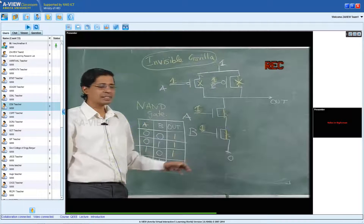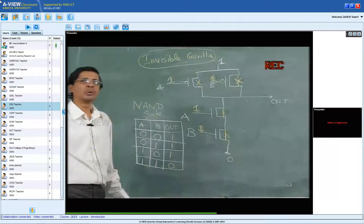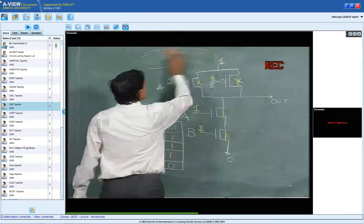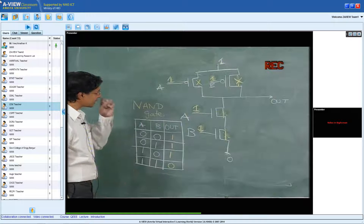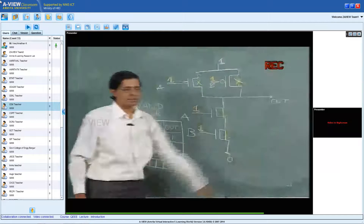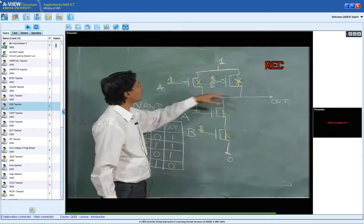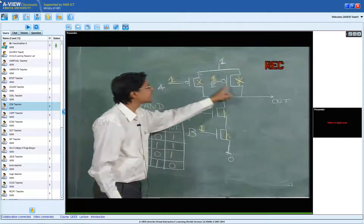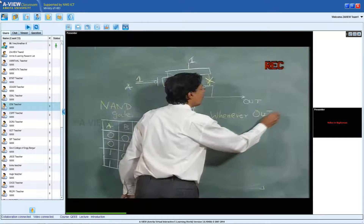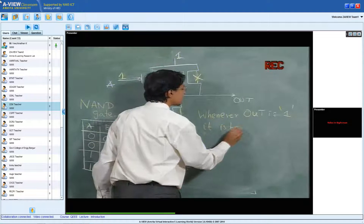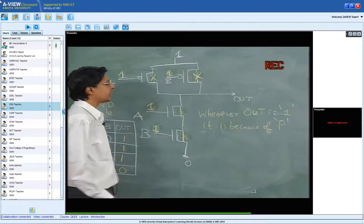I want you to do similar things when you sit through these lectures — observe more than what you see on the board. That skill will take you a long way in your career. One interesting observation is that whenever we get a 1 at the output, it is always because of the top part of the circuit — it is always because of a P transistor. Whenever the output is 0, it is always because of an N transistor.